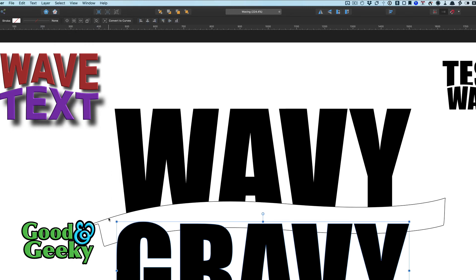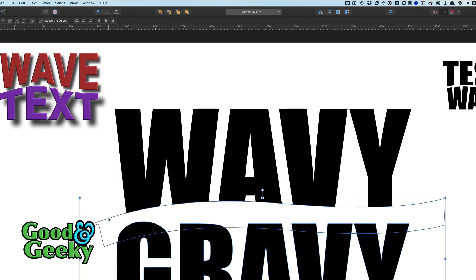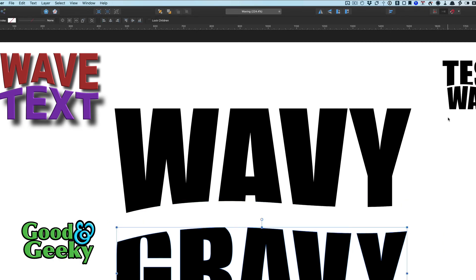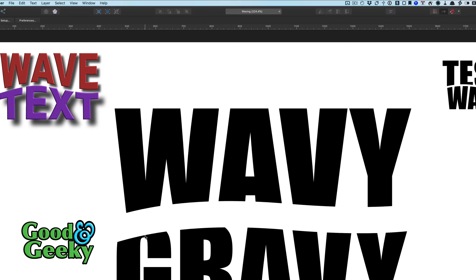So select that again, and then we can go to our subtract. And we've got our curves. It's cut far too much of that G away there, it doesn't look great.